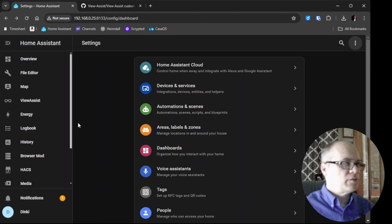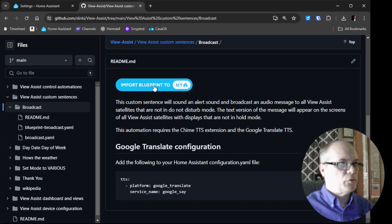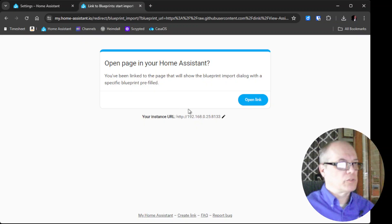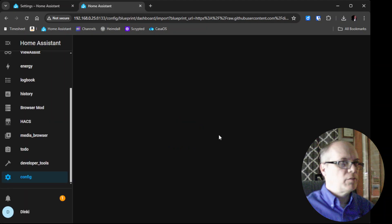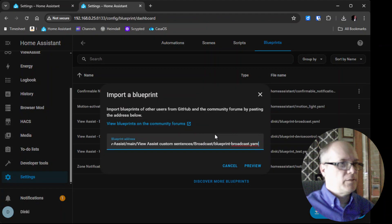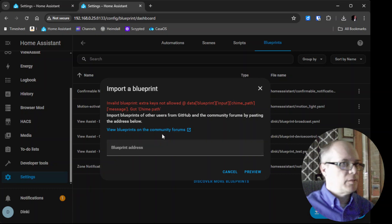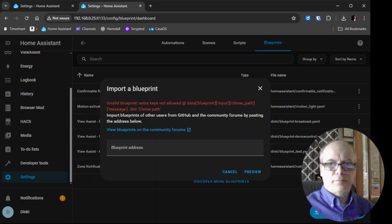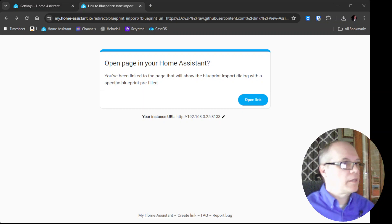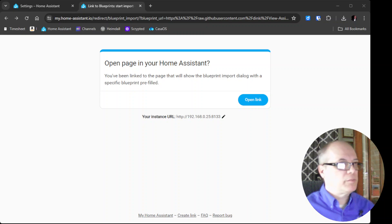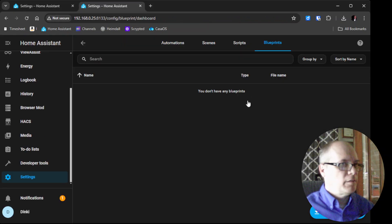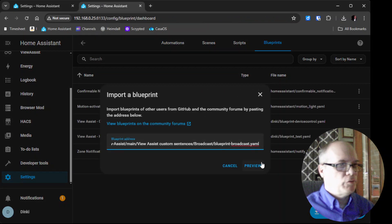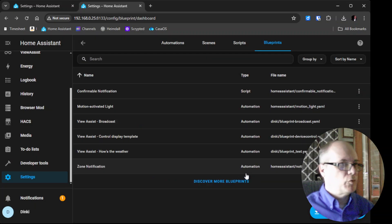OK, Home Assistant has restarted so now we can add the blueprint. We'll click import blueprint to my Home Assistant, make sure it's going to your instance, click open link, and it'll show you that it's importing the blueprint. OK, I made a slight adjustment, I did some find replace and made a small mistake, so we're back to where we were before. We'll open the link.